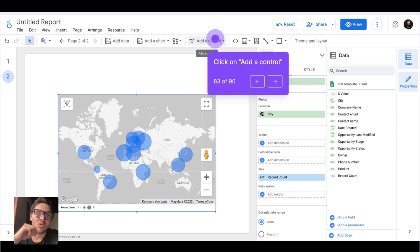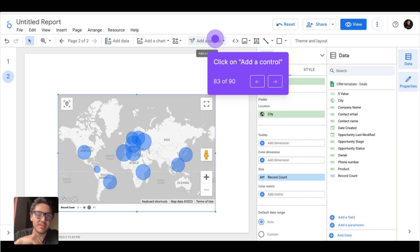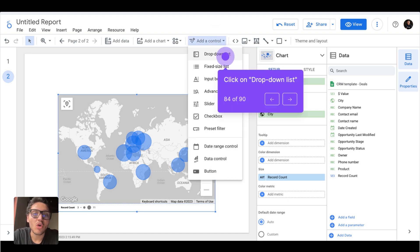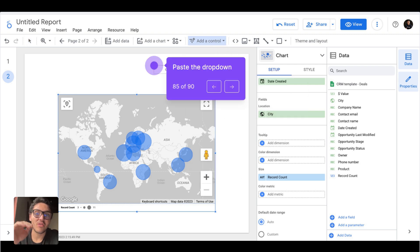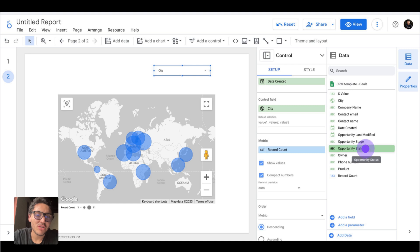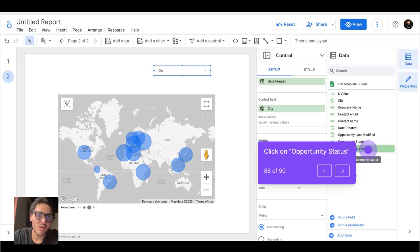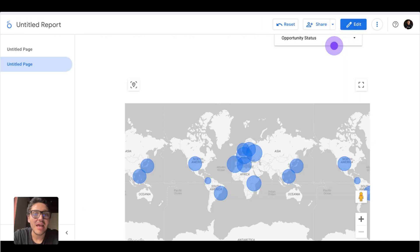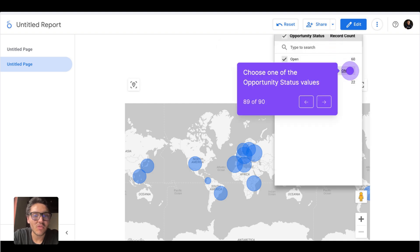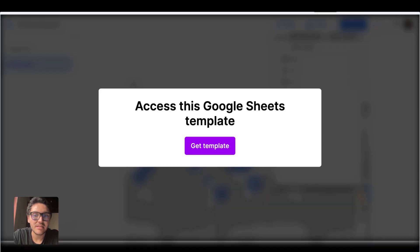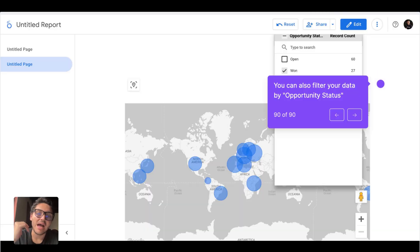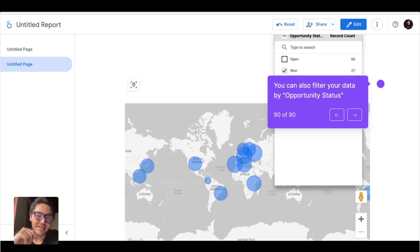What if we make our report interactive? I will go to Add a Control and choose Drop-Down List. The dimension I will use is 'opportunity status' — so I want to see if my deals are won, lost, or pending. I will go to view mode, and now I can filter my data by status. For instance, I want to see only the won deals, and now this will break down my data to show only deals that we have won — the actual money in our business and in what locations these deals come from.